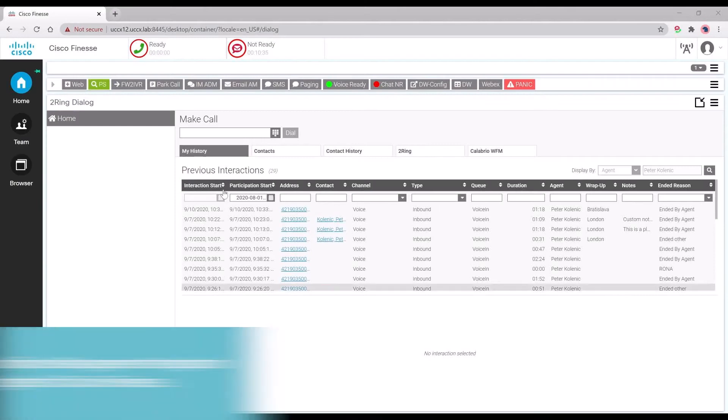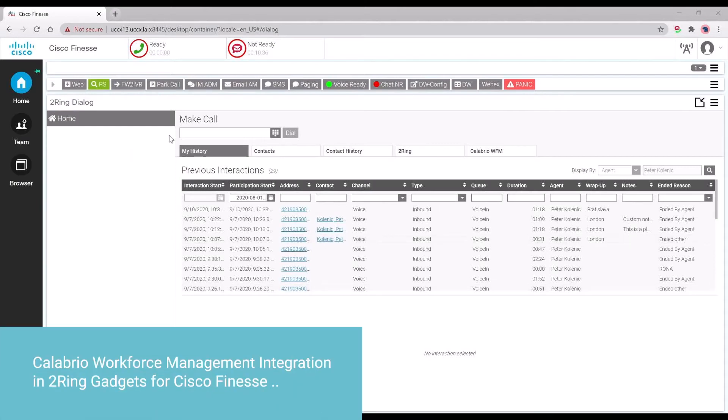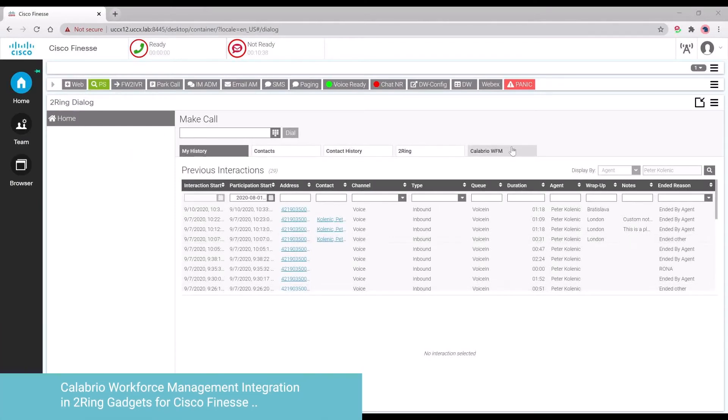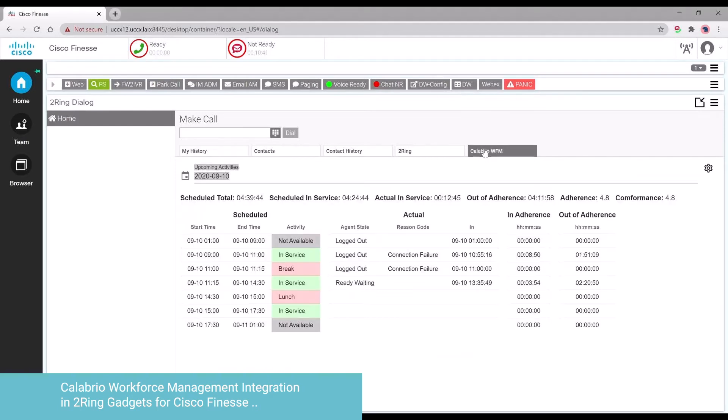This is Osama Shabir, Pre-Sales Director here at Turing, and today's video will focus on displaying Calabria Workforce Management data into Cisco Finesse using Turing Gadgets 5.1.